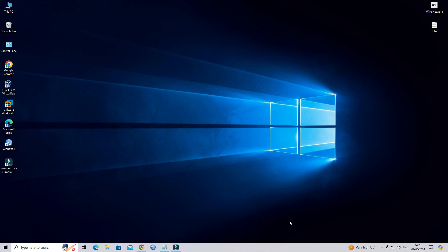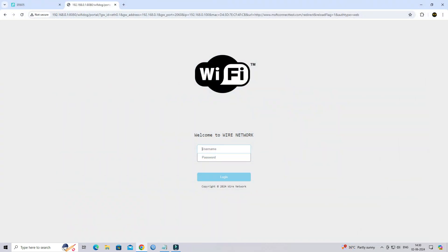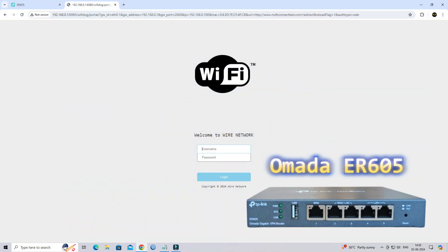Hello guys, welcome to Wire Network. Today, we will be discussing the process of activating the Captive Portal feature on a TP-Link Omada ER605 router.